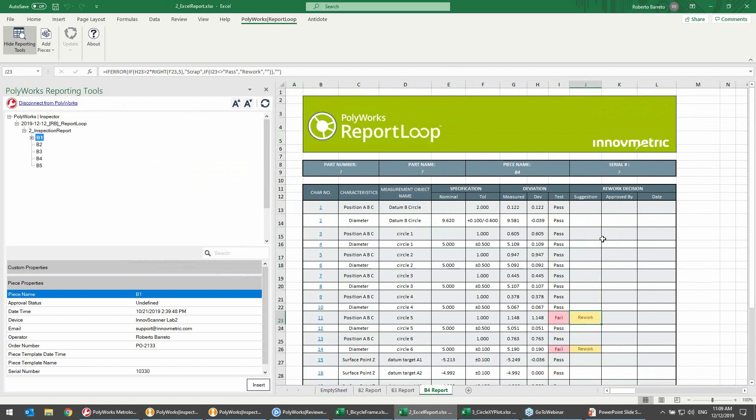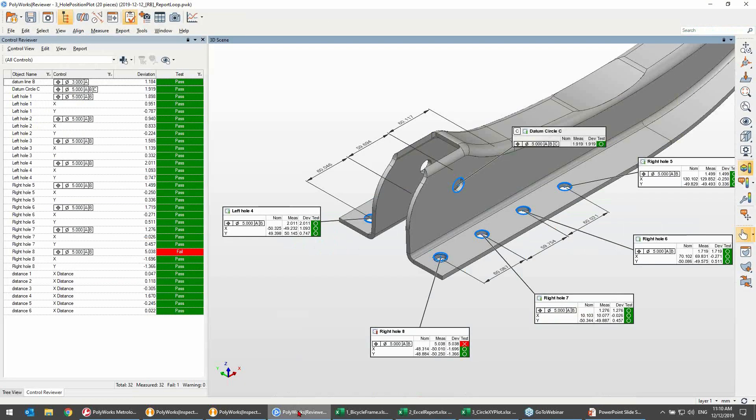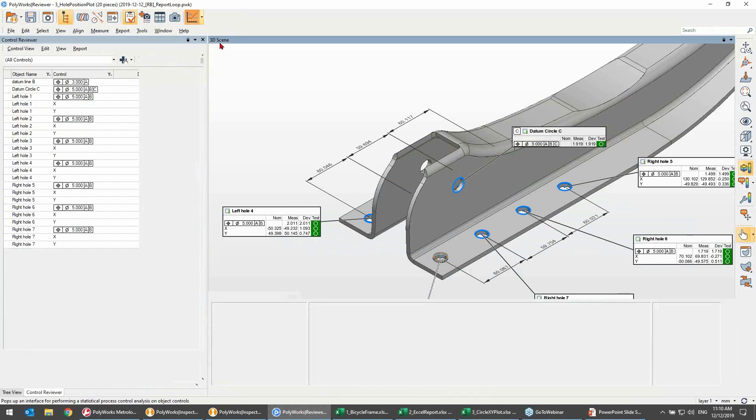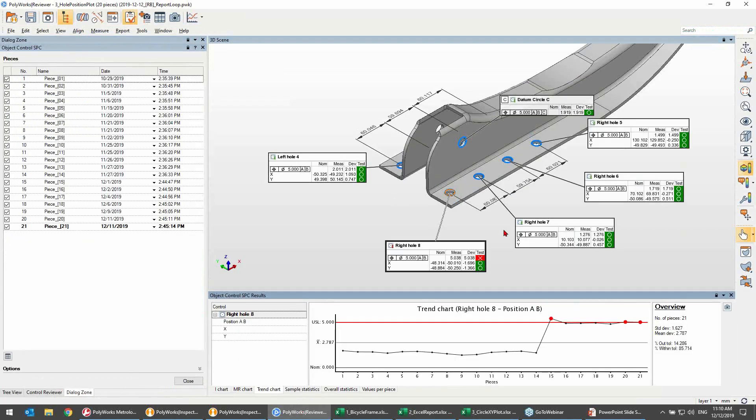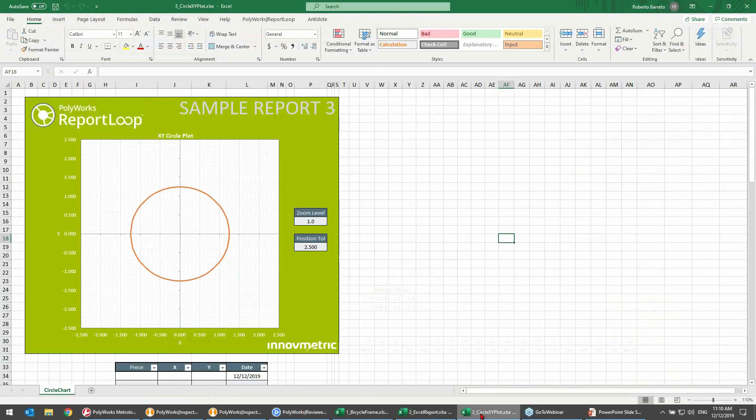Now, in addition to being able to fill out Excel reports like this, Polyworks Report Loop also allows you to use the power of Excel to perform supplemental dimensional and manufacturing analysis. In this project that I'm currently reviewing in Polyworks Reviewer, we can see that the hole number 8 is the only feature that is failing the tolerance. Now, if we select it and look at its SPC chart, we're going to see that it suddenly started failing a few inspections ago, so I would like to investigate this further. And what I will do to do this is, I would like to plot the X and Y coordinates of the center of the hole in a chart for all of the pieces.